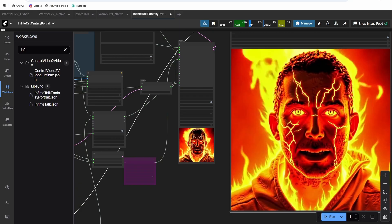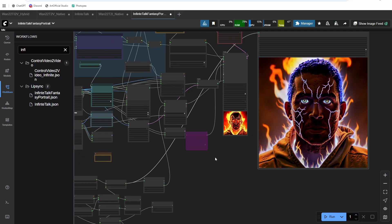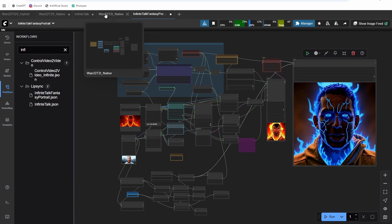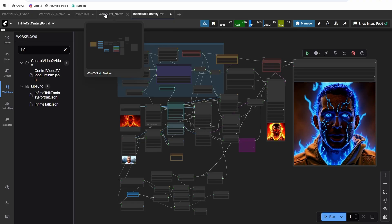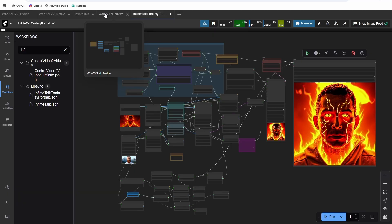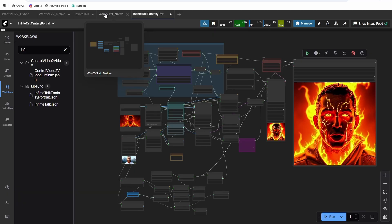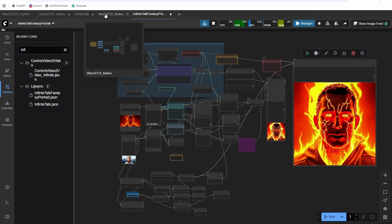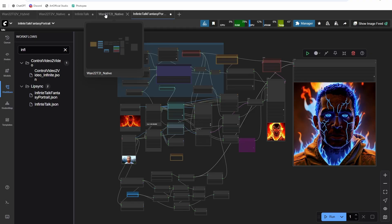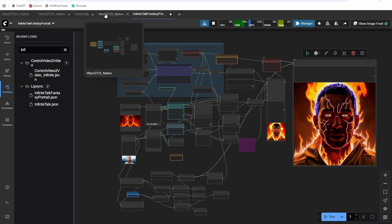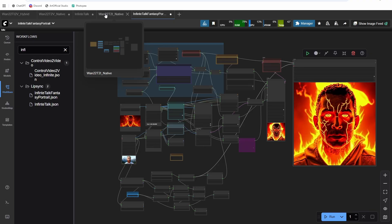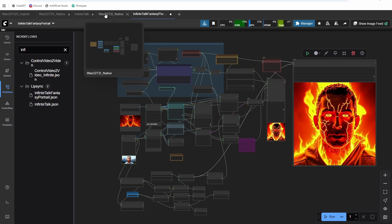I just always prefer the Infinite Talk output anyway, so you can give this one a try — it does run through, but I don't know if you'll be super happy with the results. Alright, that's it for this video. I hope you enjoyed it and got something out of it. I hope I see more of those Infinite Talk videos popping up on social media — if you do, tag me, I'd love to see what you guys are creating. Join the Discord, I'm always in there helping out. Follow my other socials — I'm trying to post more on TikTok and Instagram. Thanks for watching and I'll talk to you in the next one.